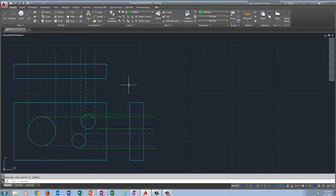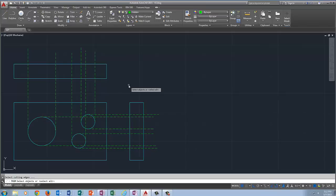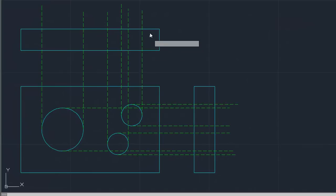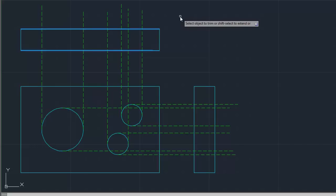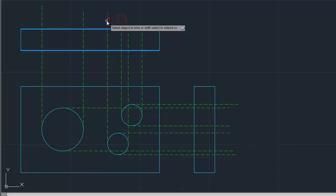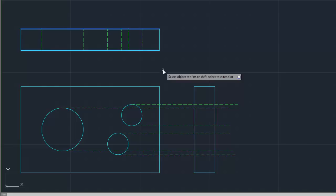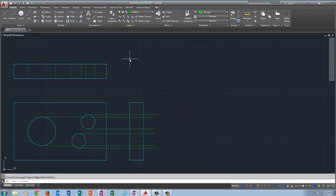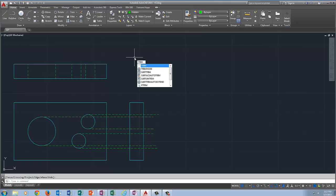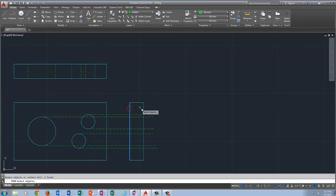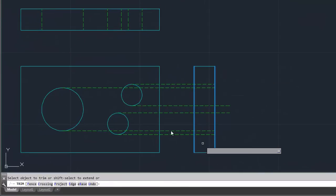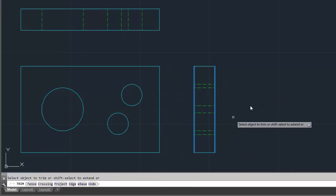Now we're going to use a new command called Trim. Trim doesn't work the way it did in Inventor. Press Escape to make sure we're not in a command, then type Trim. Your cursor turns into a box and you have to select the boundaries before selecting what to trim. I want to keep everything between these two lines, so I select them as boundaries, then right click. AutoCAD says Select Object to Trim. Click the lines — a red X confirms you're removing them. You can also draw a box around them to remove faster. Enter. Trim again for the next section, right click Repeat Trim, select boundaries, right click, box around what you don't want, Enter.